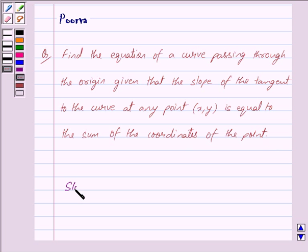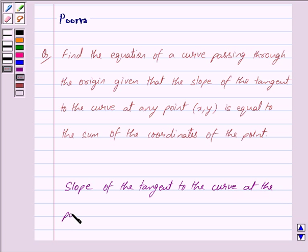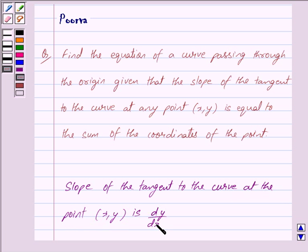The slope of the tangent to the curve at the point (x, y) is given by dy/dx. This is the key idea behind our question.